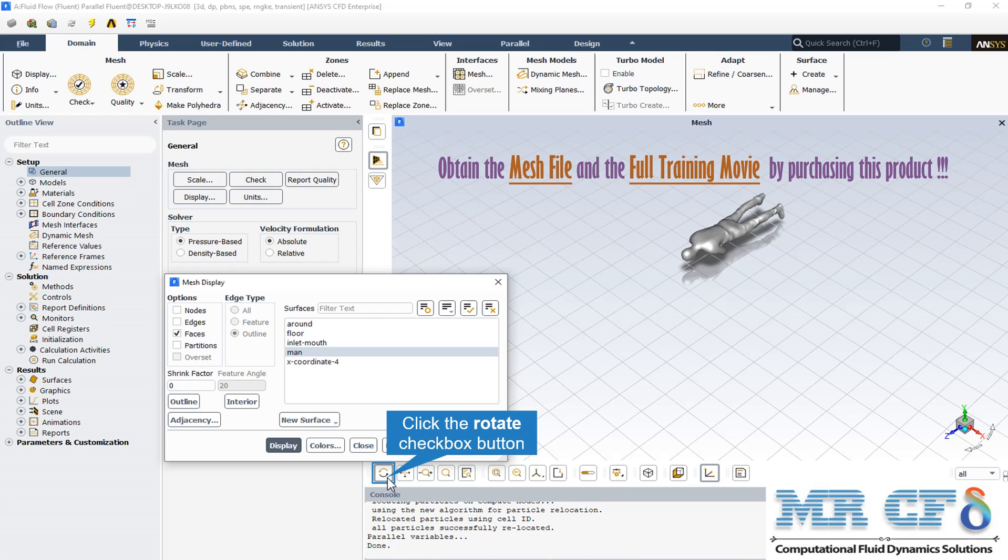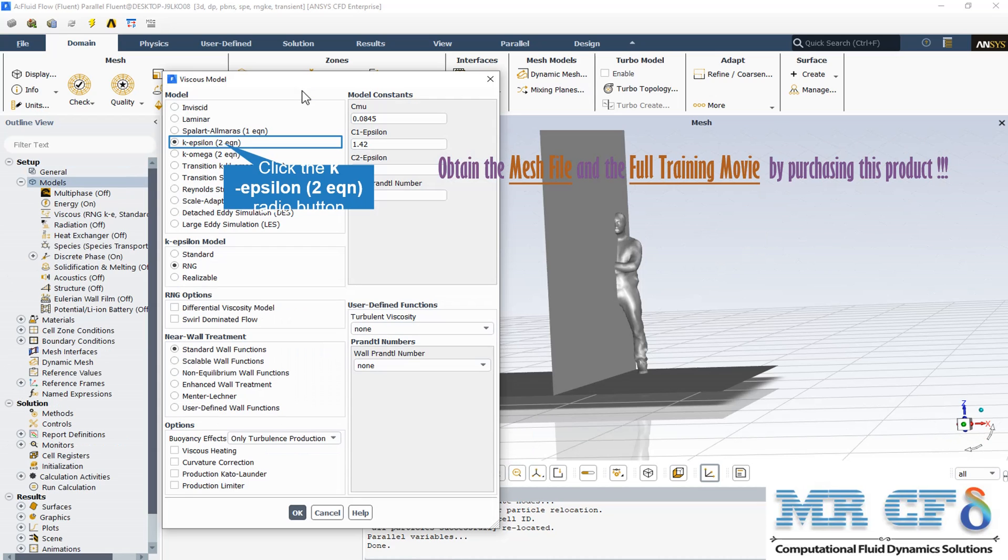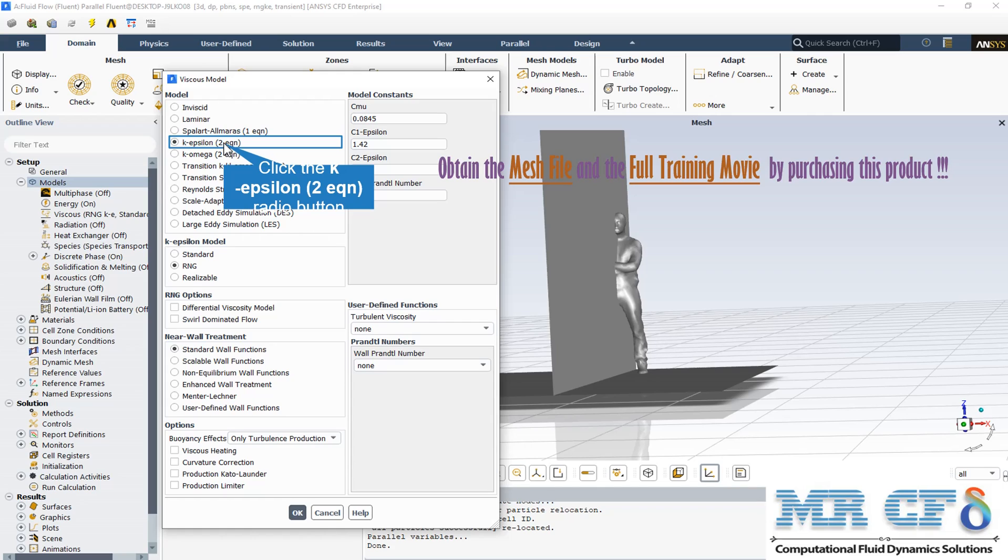There are some features that make the RNG k-epsilon model more accurate and reliable for a wider class of flows than the standard k-epsilon model. The RNG-based k-epsilon turbulence model is derived from the instantaneous Navier-Stokes equations using a mathematical technique called renormalization group or RNG method. The analytical derivation results in a model with constants different from those in the standard k-epsilon model, and additional terms and functions in the transport equation for k and also epsilon.